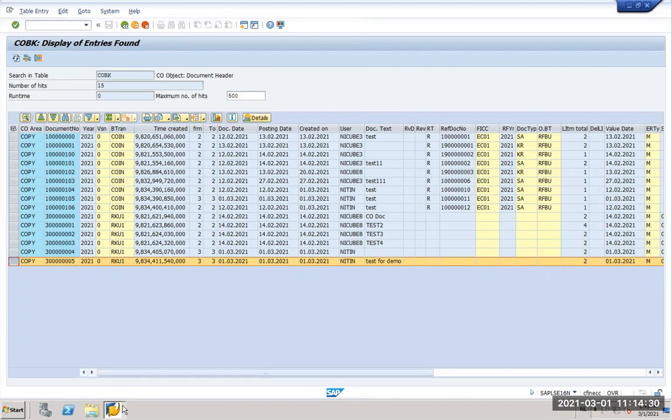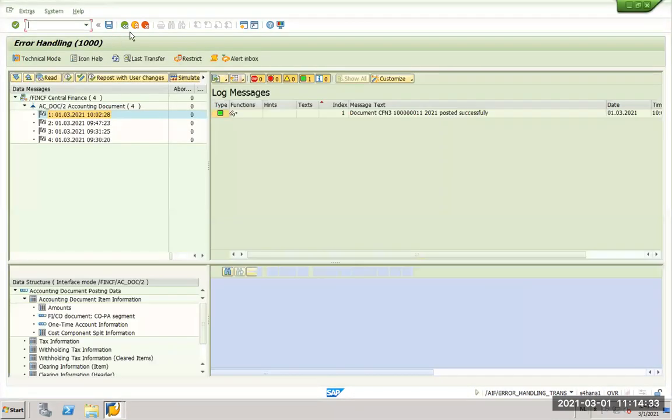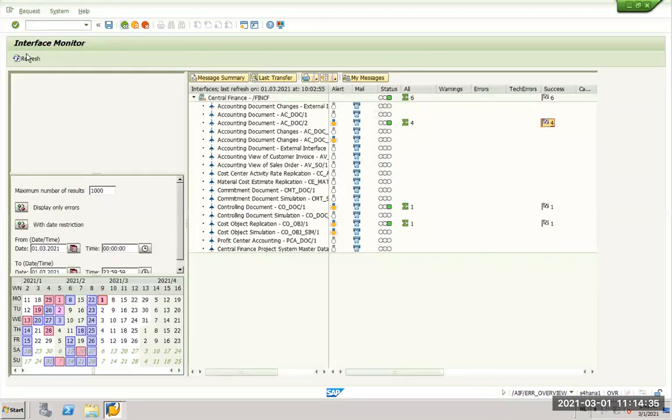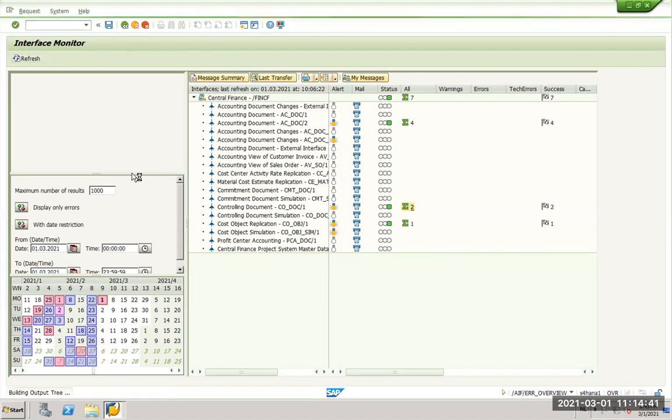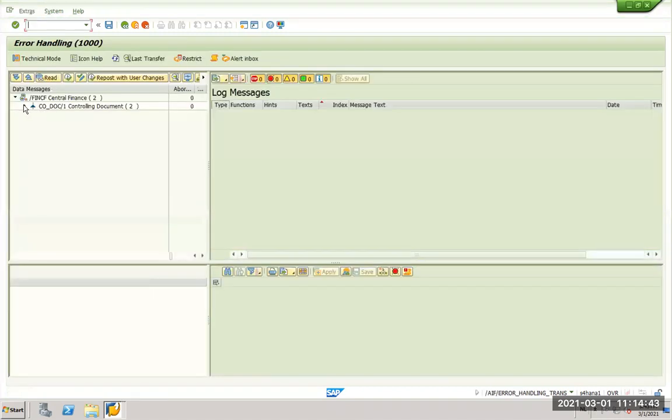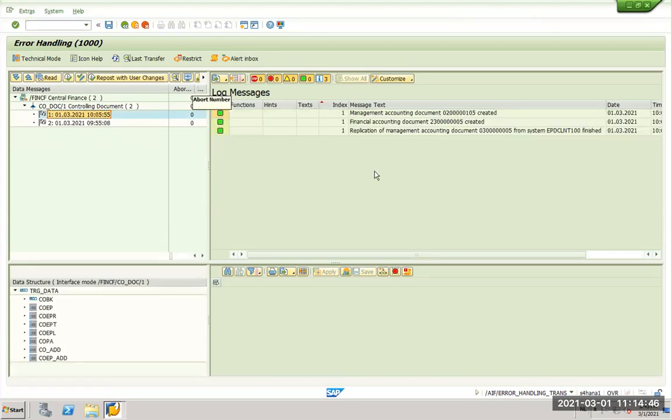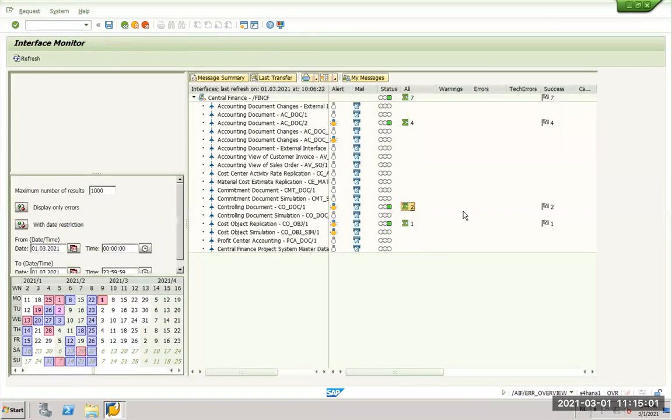Now we will go back to AIF again. We refresh and now you see there is a CO document here. In SAP S4 it has given me document number two sometimes zero one zero five and an accounting document two three zero zero zero zero five. So my document is replicated for CO as well and in AIF it is visible here in your CO document flow.